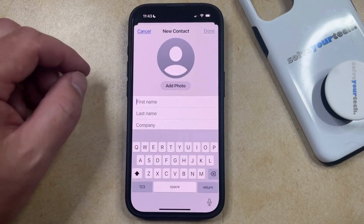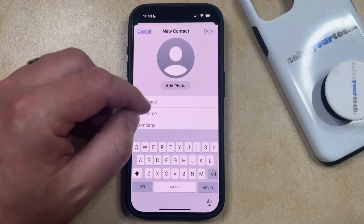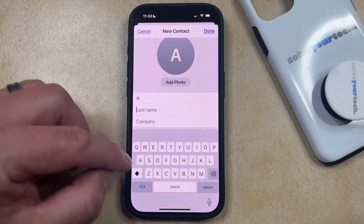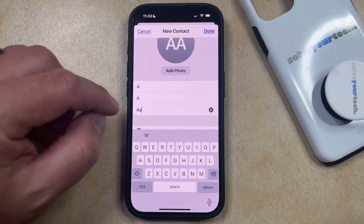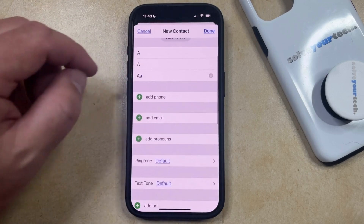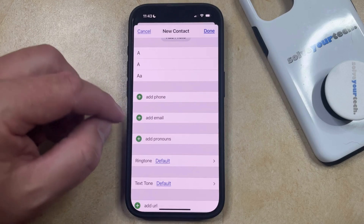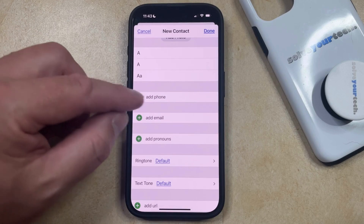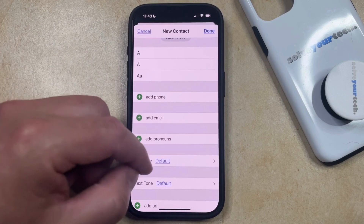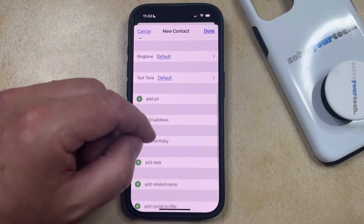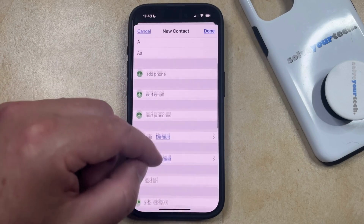That's going to bring up the new contact page, where you can enter their name and their company name. Then you can scroll down a little bit and choose the information you want to add to this contact, such as a phone number or an email, or you can scroll down and add addresses, birthdays, and other information.